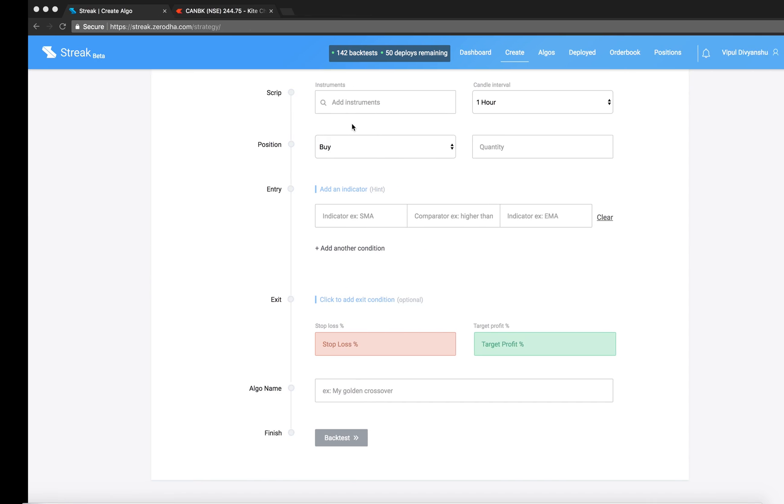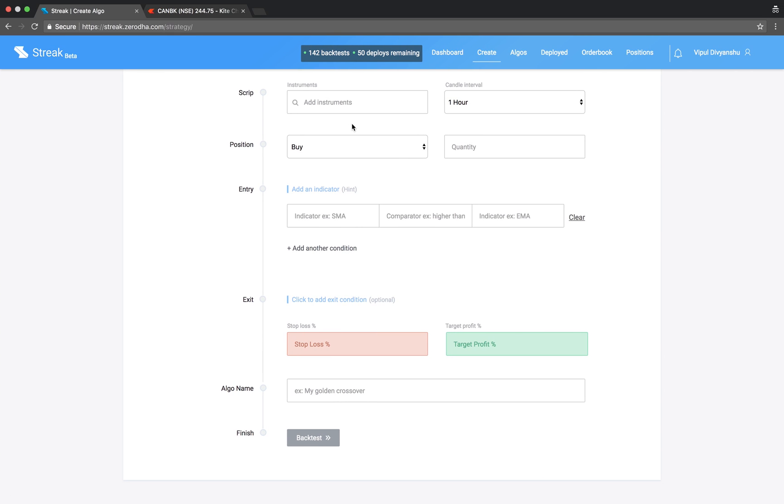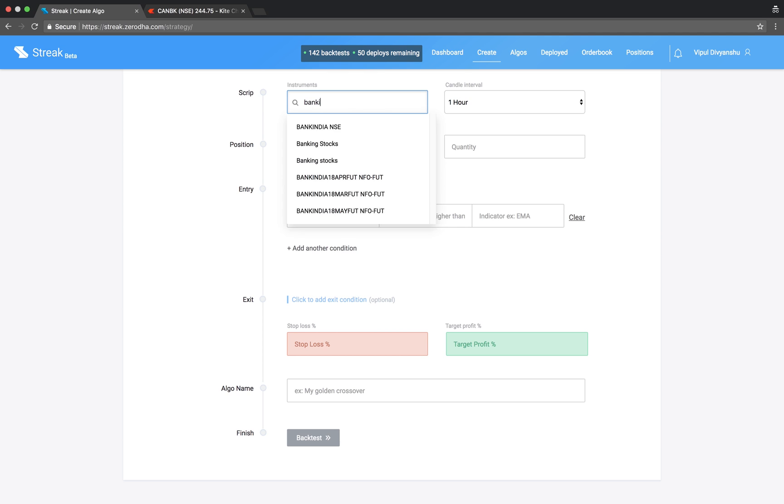Welcome to Streak. In this video, we will create an algo using commodity channel index, in short CCI.